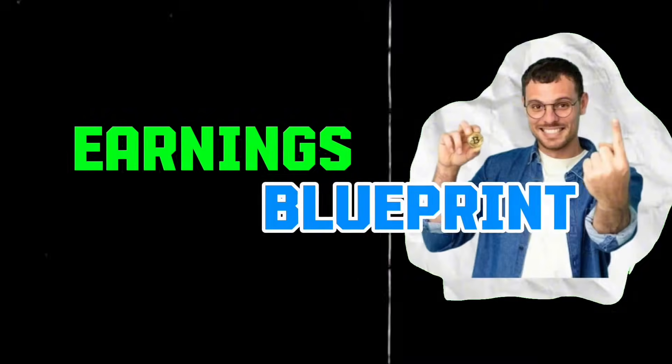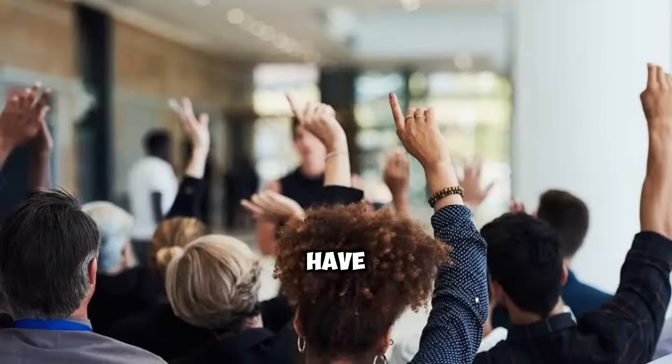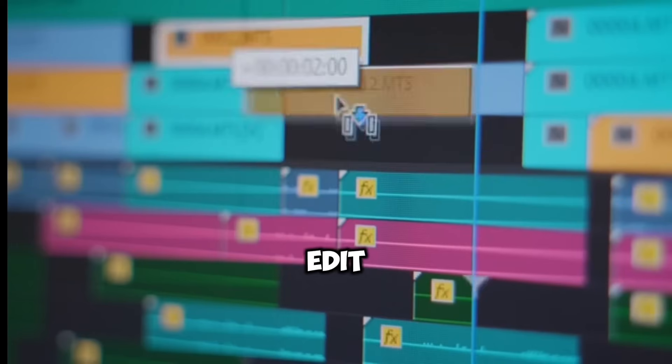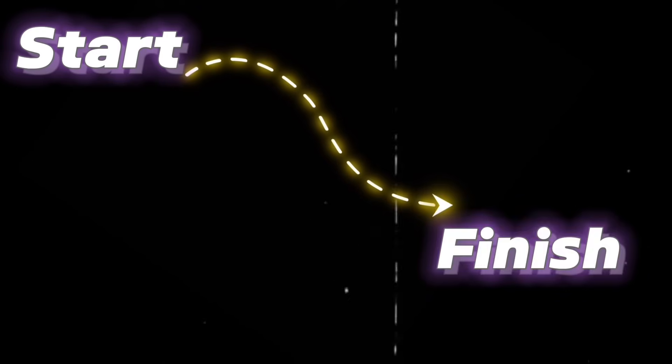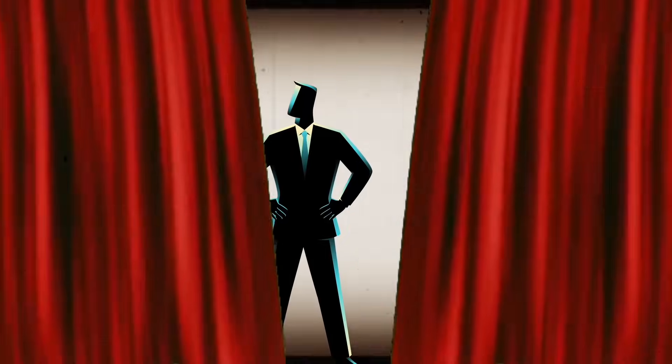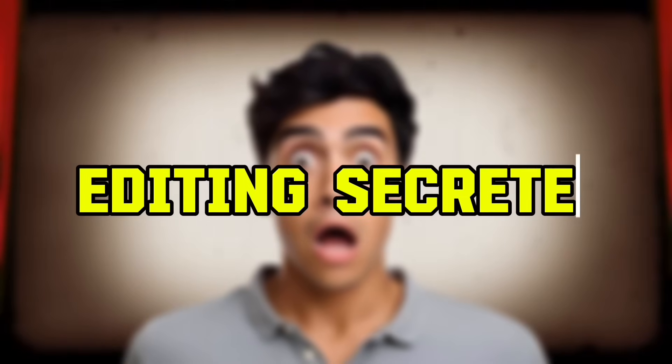My name is EarningsBlueprint, and I've built my channel around faceless content. A lot of you have asked how I edit my videos to keep you hooked from start to finish. Today, I'm pulling back the curtain and sharing one of my biggest editing secrets.